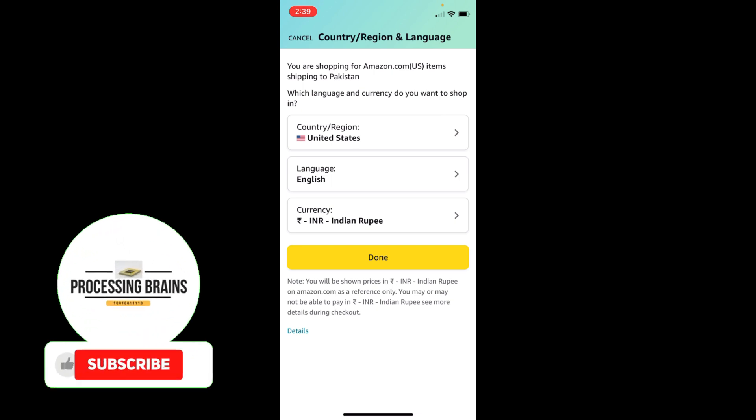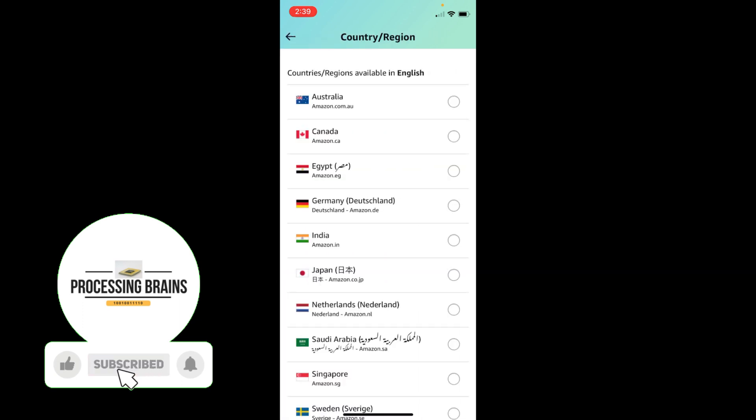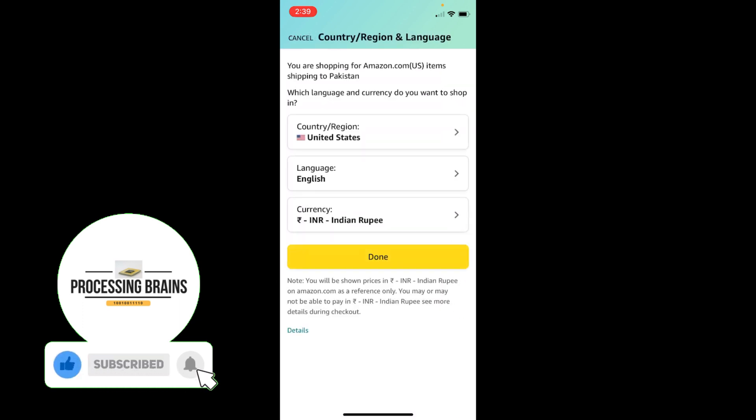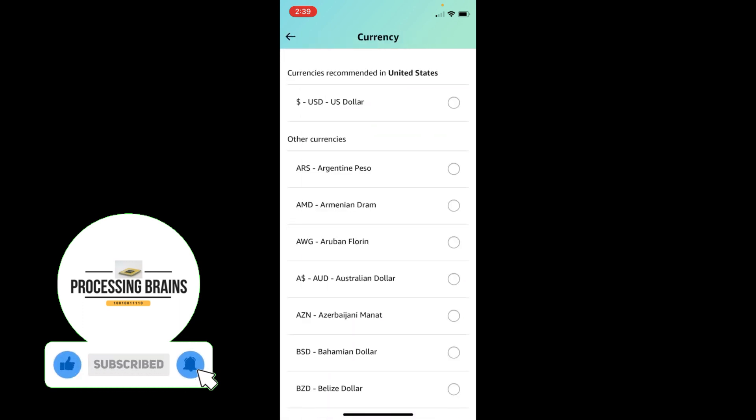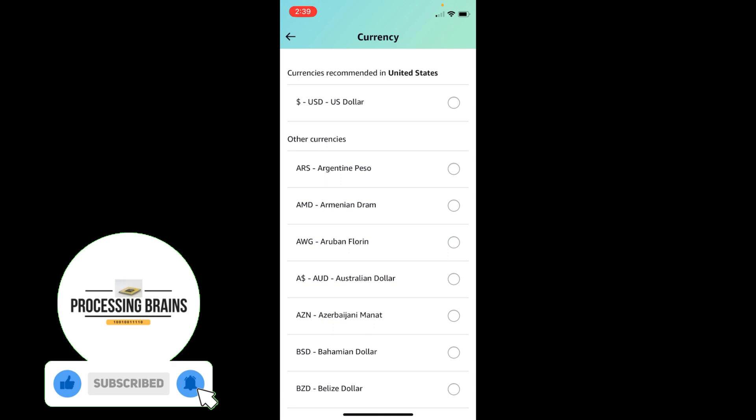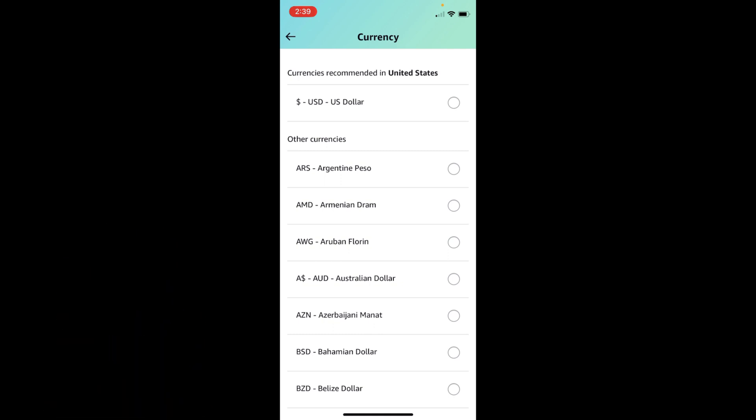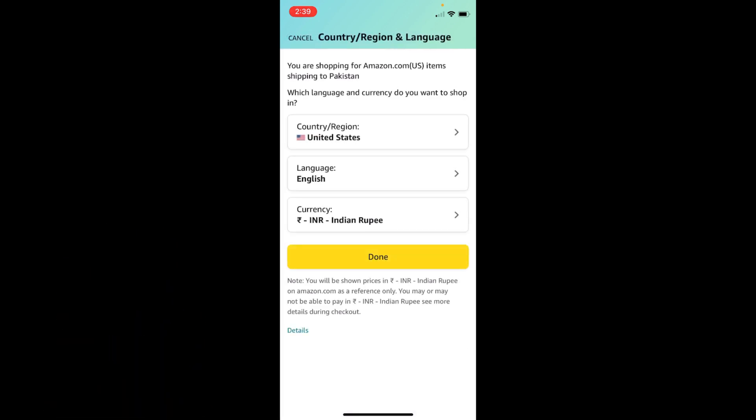In case you are unable to find the currency of your liking, you can change the region first and then go back and change the currency. Some of the currencies are not available in some of the regions.